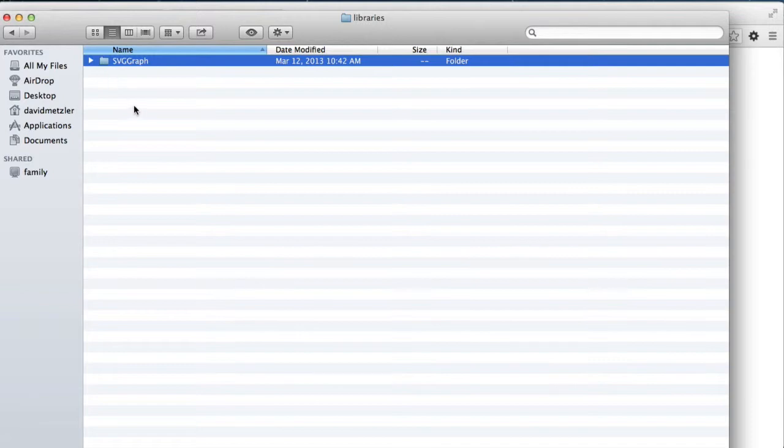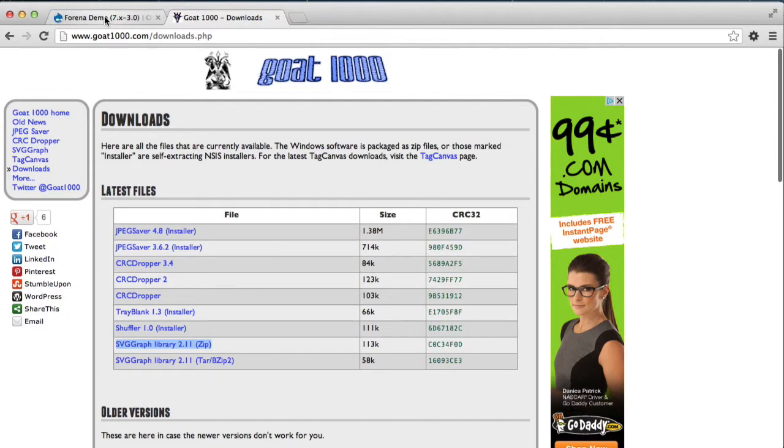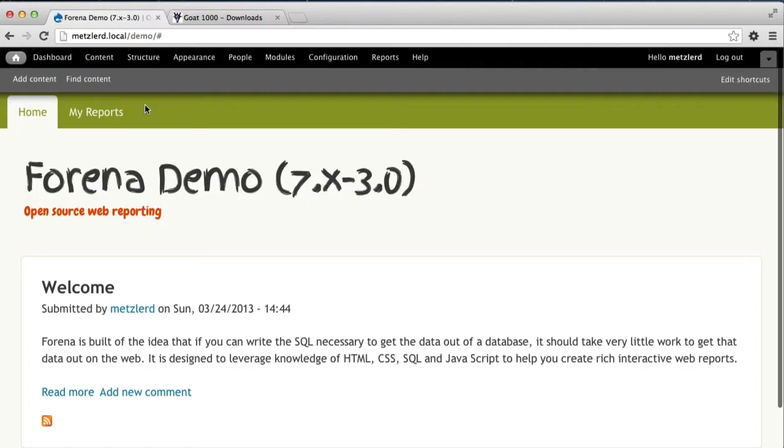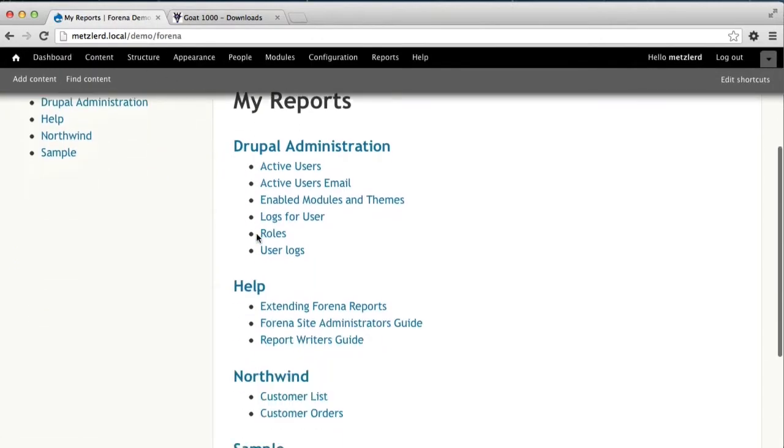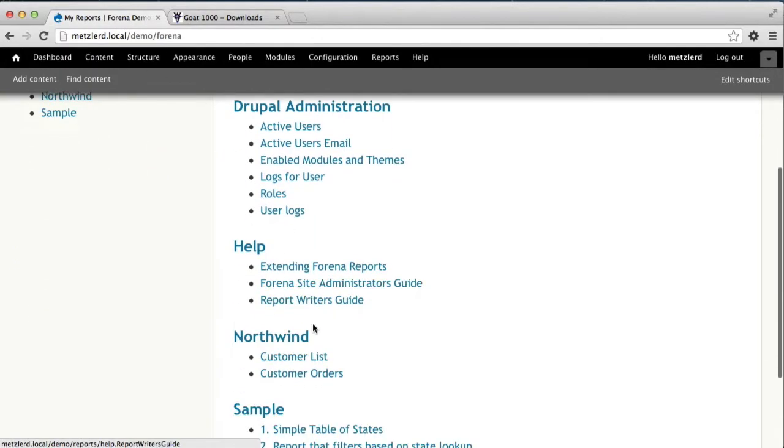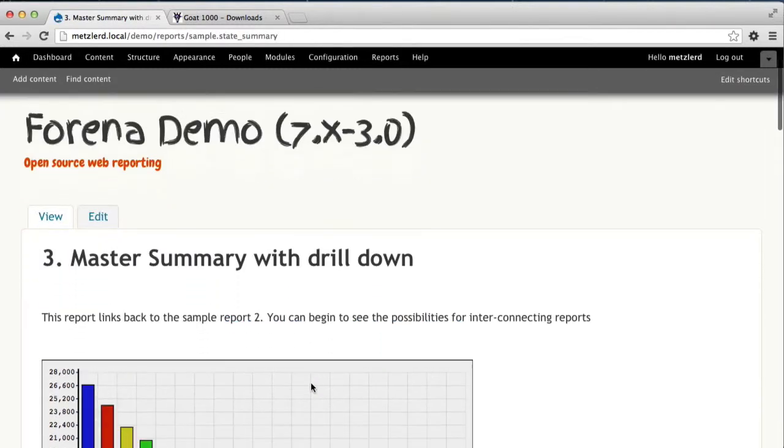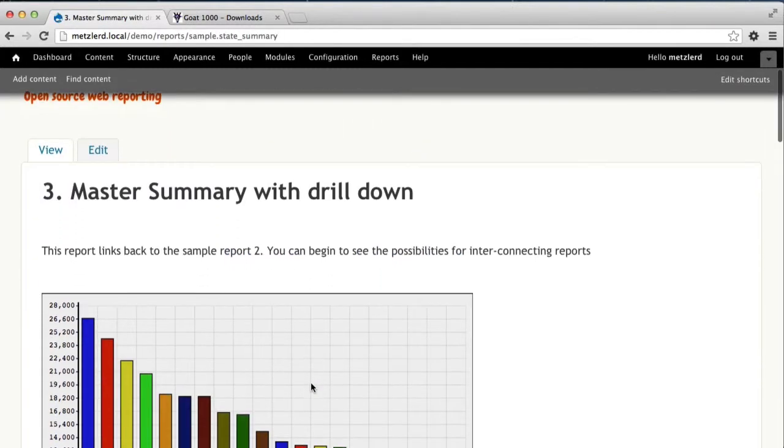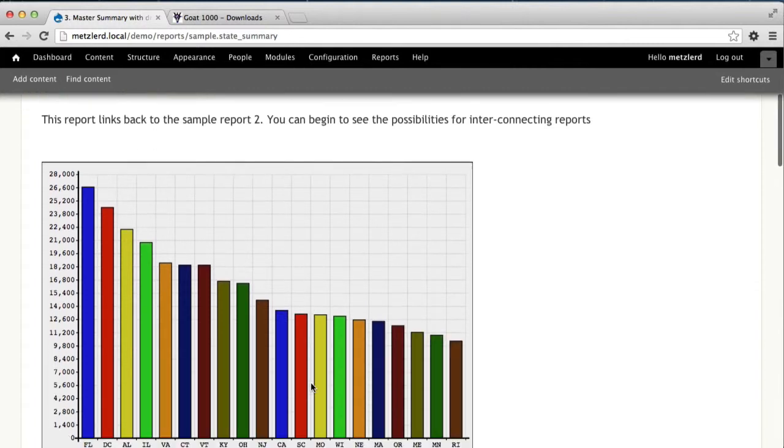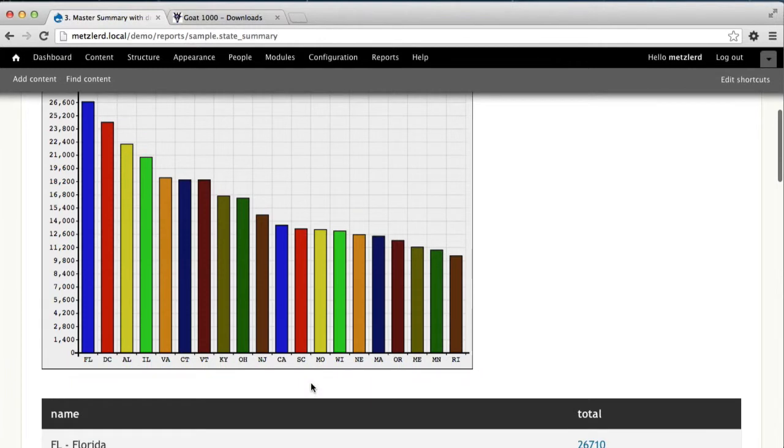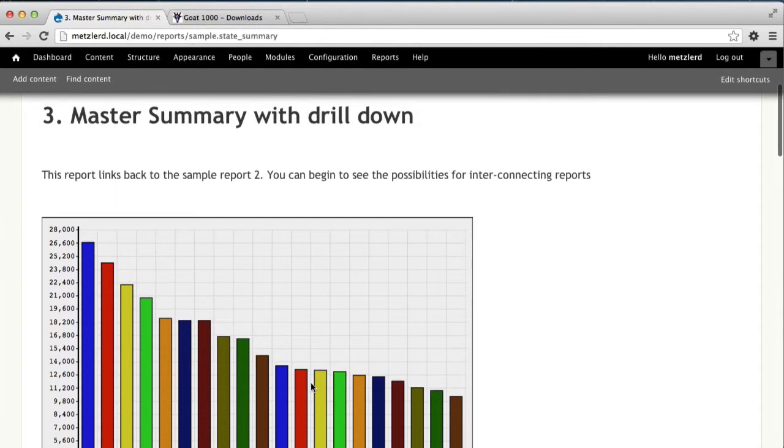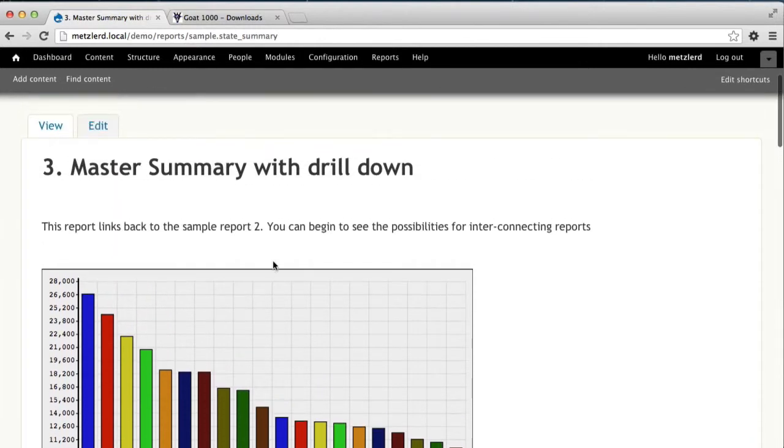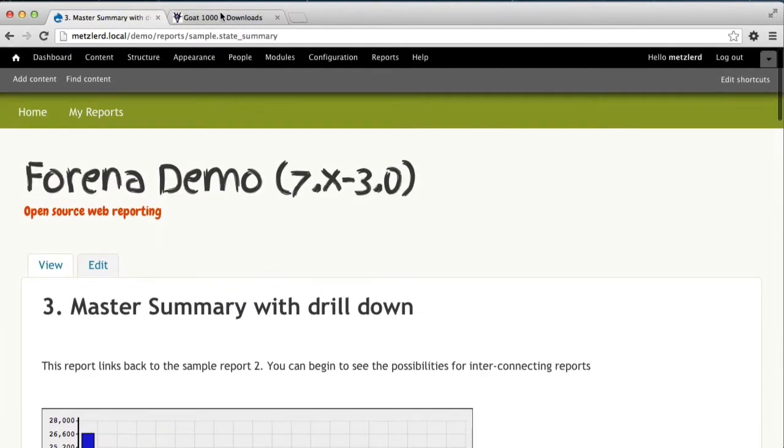When that is properly installed, if I've done everything correctly, when I go to my reports and I look at the bundled reports that come with Forena, the master summary with drill down includes an embedded graph. Prior to my installing this, this graph would not render. But as you can see, we've got the SVG graphing library successfully installed.